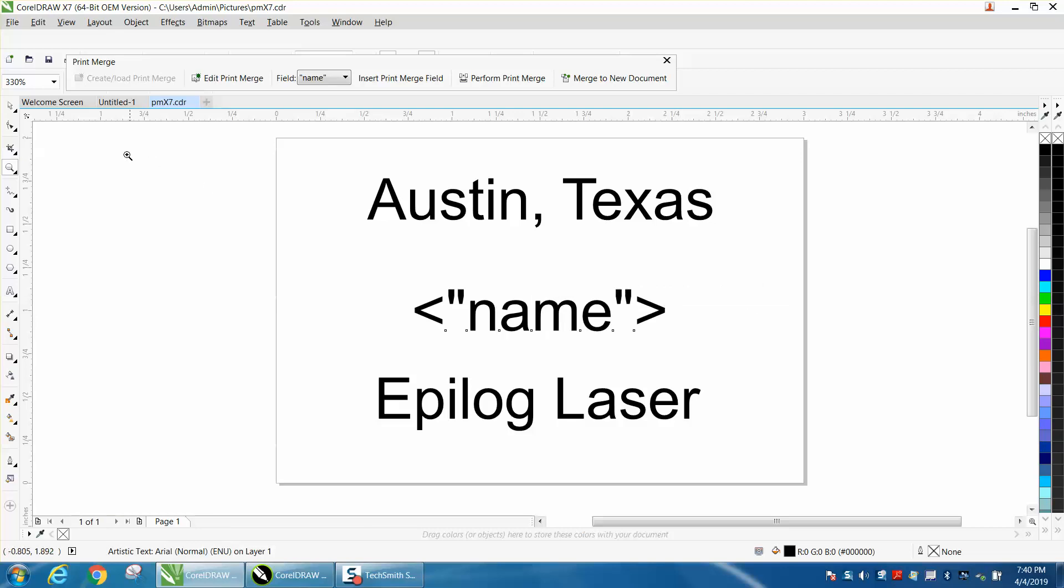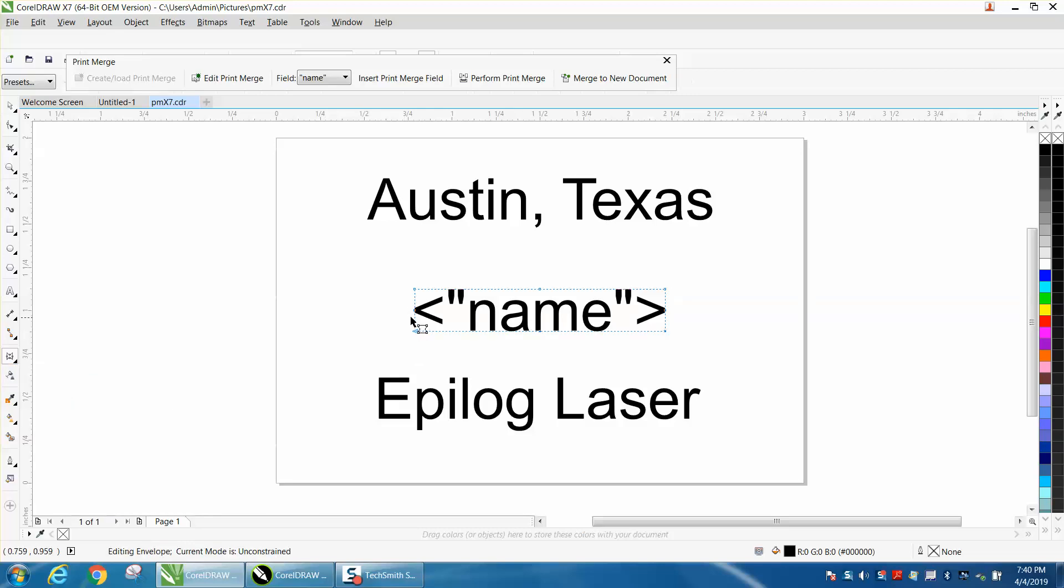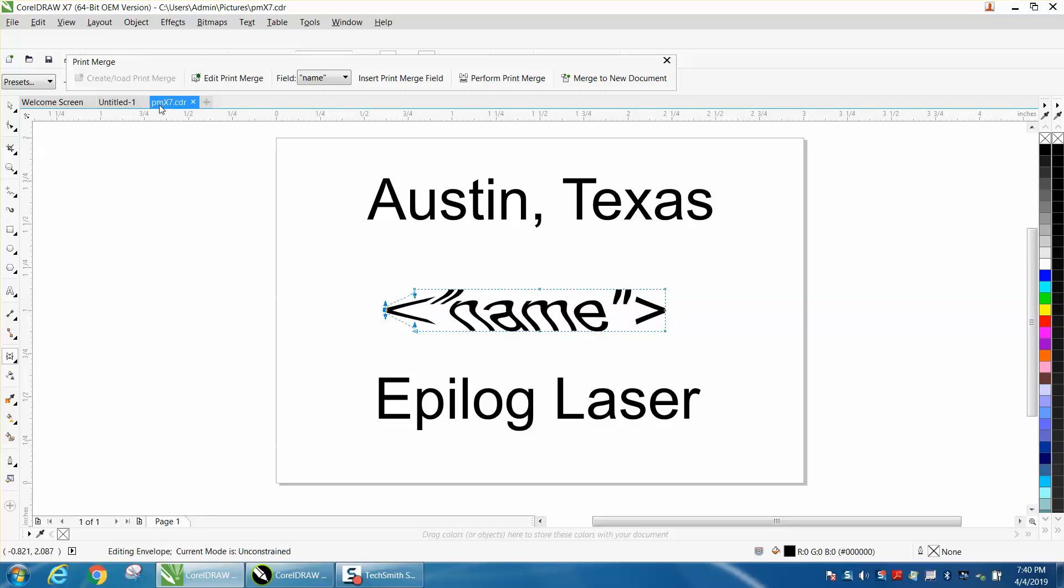But what we're going to do a little different this time: we're going to get our envelope tool, which is underneath your drop shadow flyout, and we're going to create this envelope. And we're going to make it the side. Whoops, back up here.